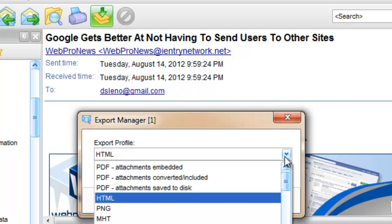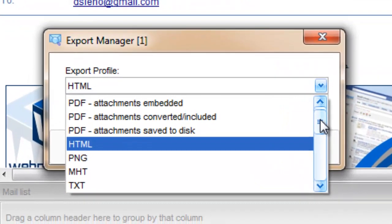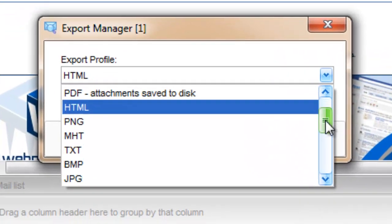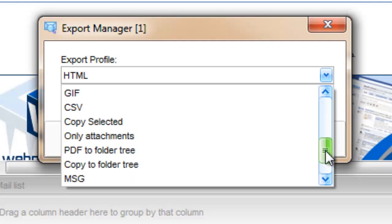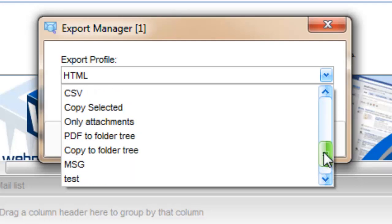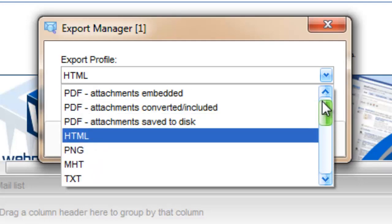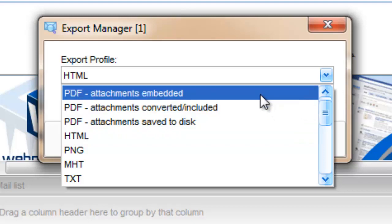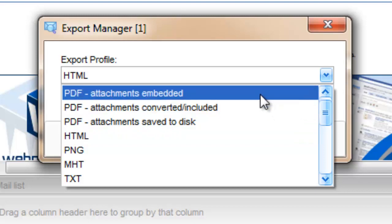The Export Manager is where we can select all the different export formats that PST Viewer supports. These can all be customized and you can include lots of additional instructions in what we call an export profile. But PST Viewer comes standard with quite a few export profiles, so it works right out of the box.